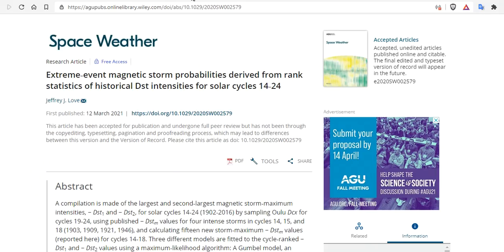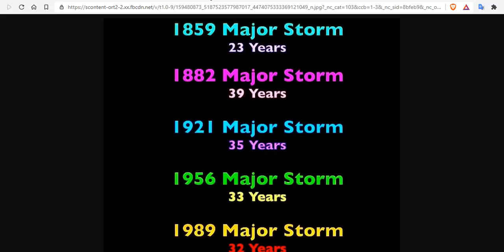At the same time, extreme event magnetic storm probabilities derived from rank statistics of historic DST intensities for solar cycles 14 through 24. So we have the data on the periodicity of what is coming, and we have now a fine-tuned scale. It appears as if a 34-year cycle happens between major storms.